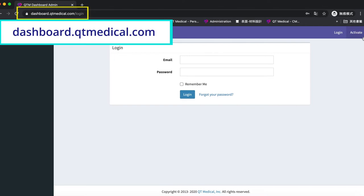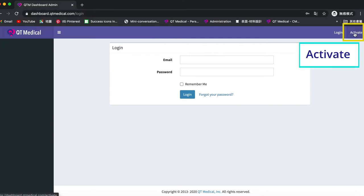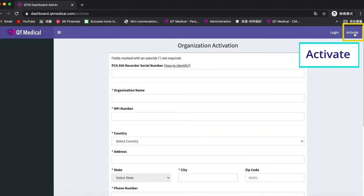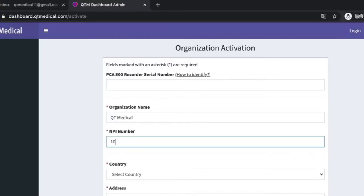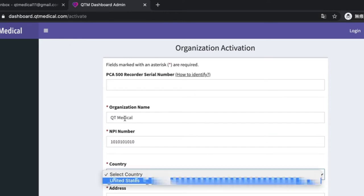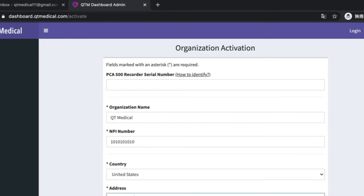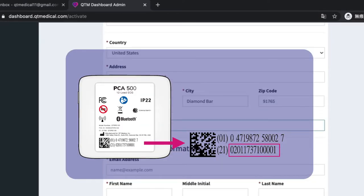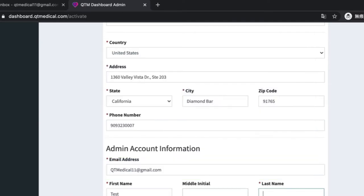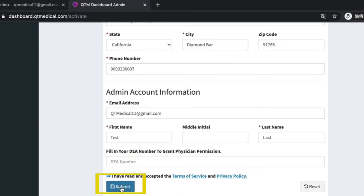Click activate at the right upper corner. Input the required information for your organization. The serial number on the device can be found on the back of PCA 500 as shown here. Once you've hit submit, look for an email from QTM web service.